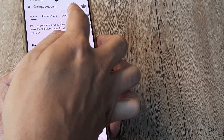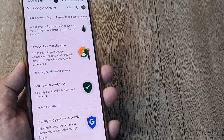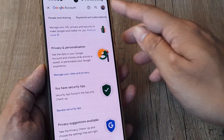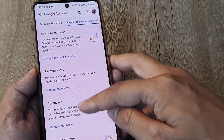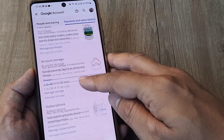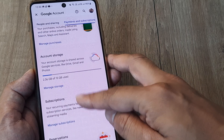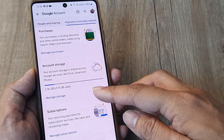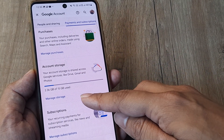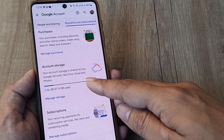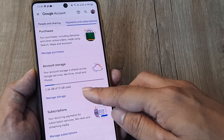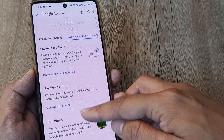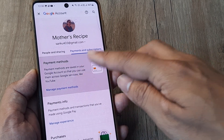If you look at the tabs there is one called 'Payment and Subscriptions' — that's where you want to go to subscribe to a Google One storage plan. You can see here it says account storage is 2.36 GB, and say I want to upgrade it to a 100 GB plan. There is an option called 'Manage Payment Methods.'